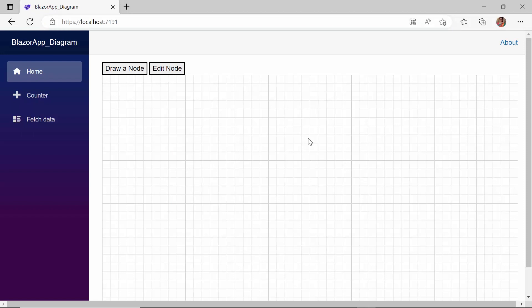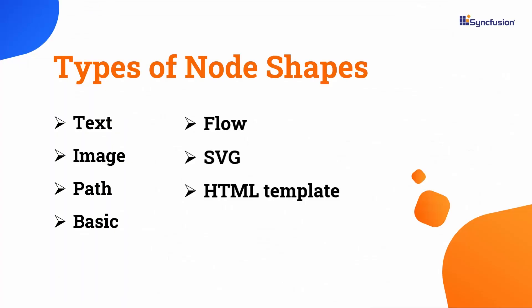Let's move on to the next topic: the different node shapes. The Syncfusion Blazor diagram component supports seven types of node shapes. They are: text, image, path, basic, flow, SVG, and HTML templates.